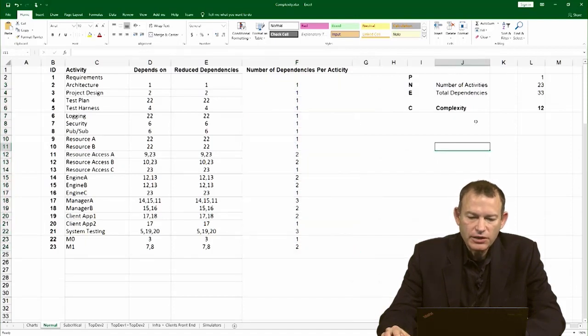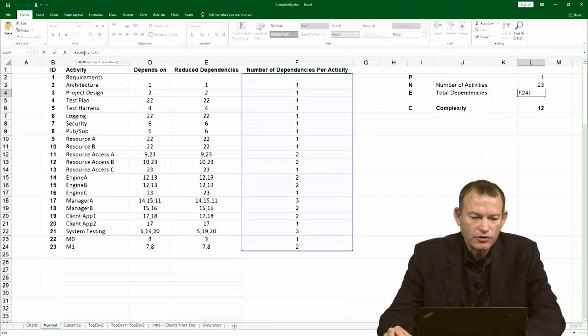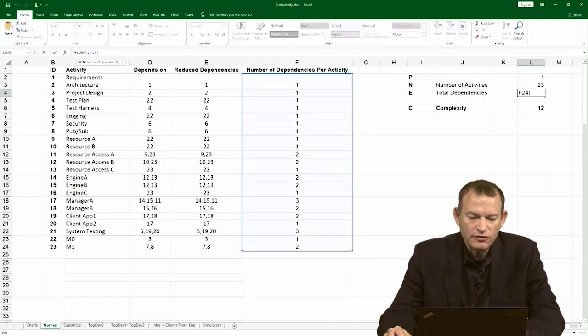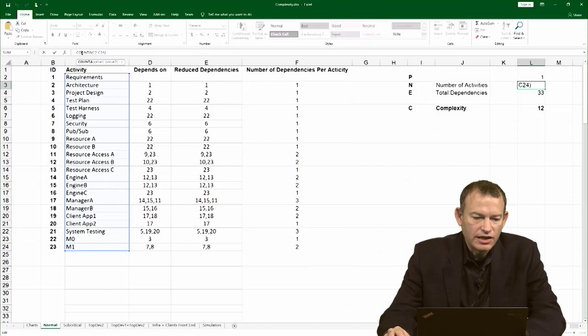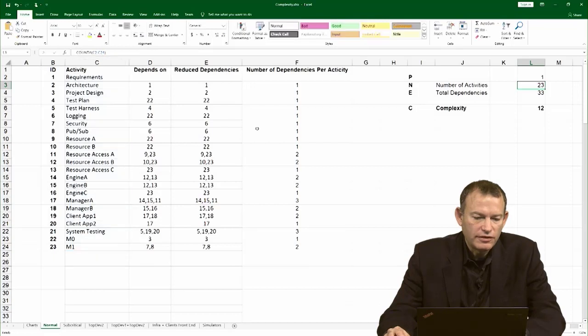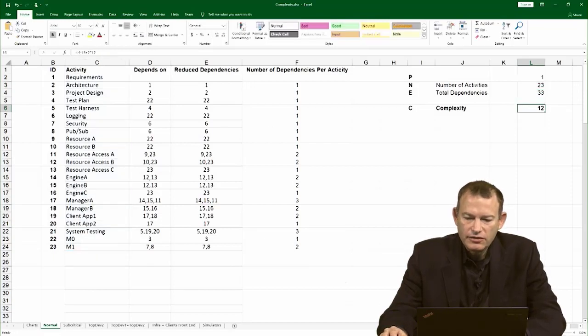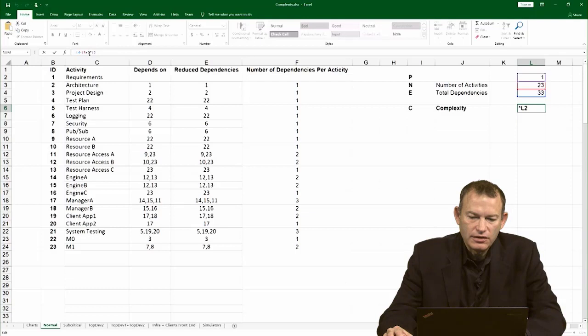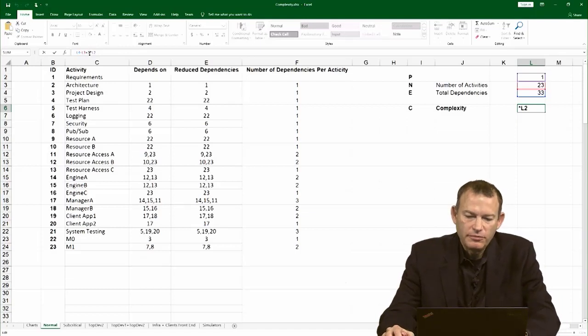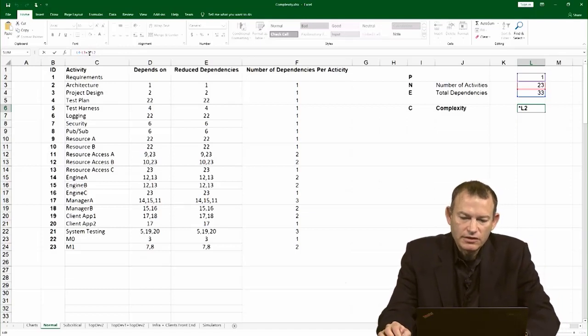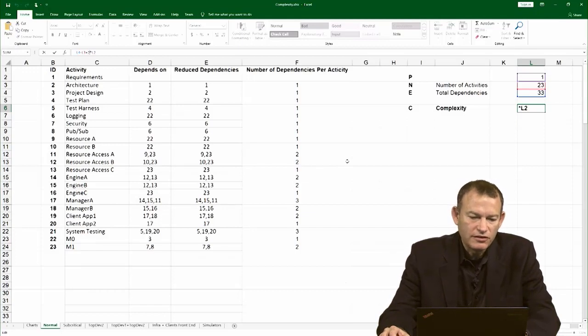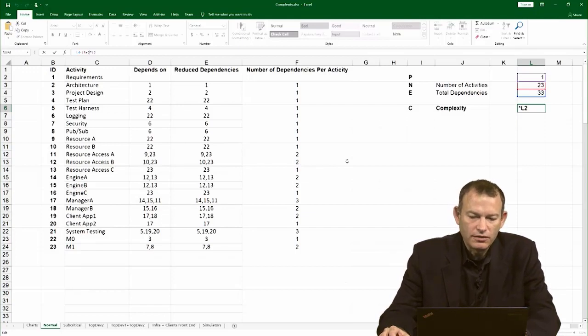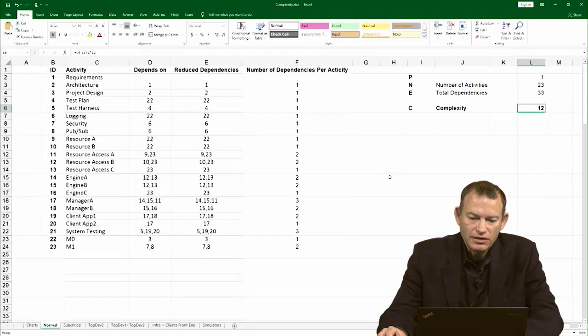Once we have that, we can actually find the total number of dependencies in the project, which is just the sum of these activities. And of course, the number of activities is just the count of activities in the project. The rest is a simple Excel formula that takes the number of dependencies, subtracts the number of activities and adds two times the number of parts. But in this case, it's just one big network. And so, the complexity in this project is 12.